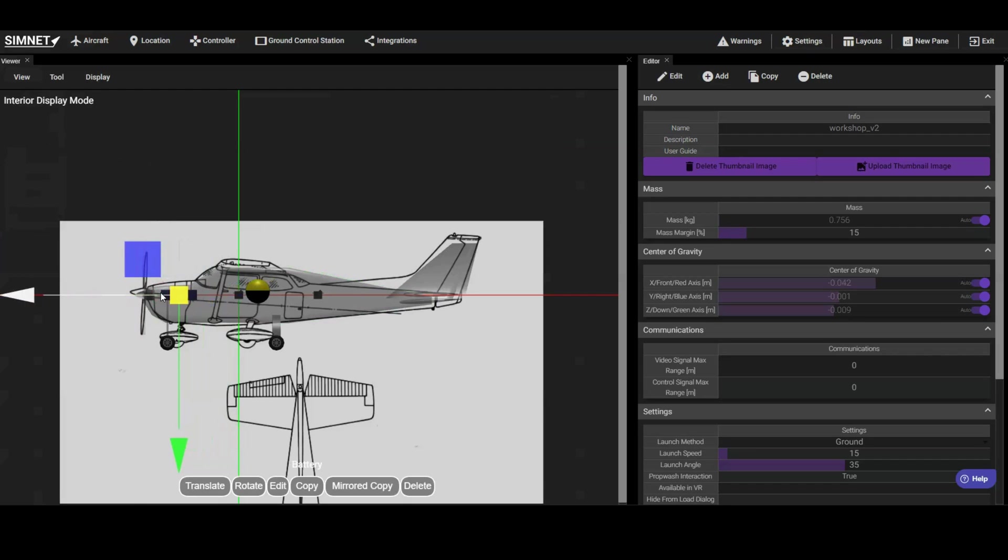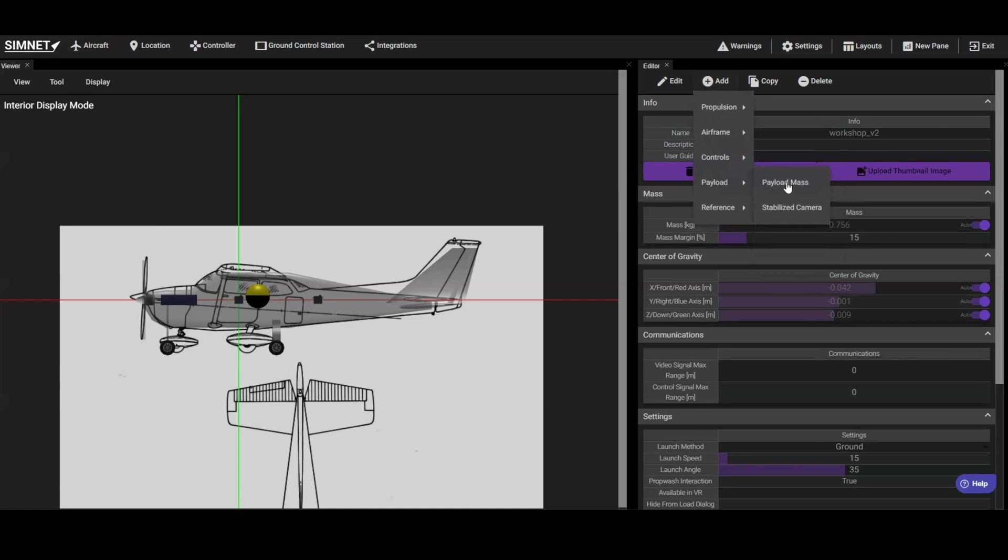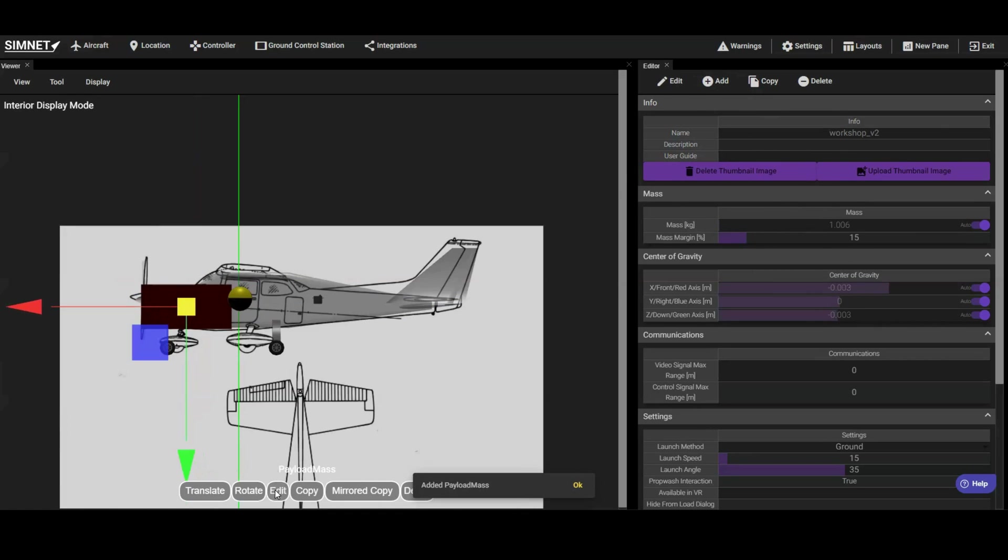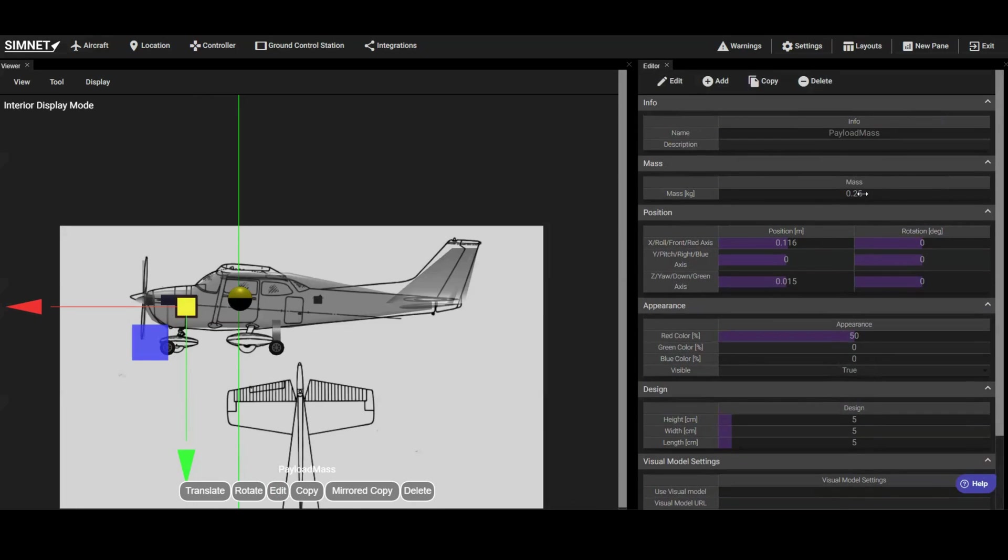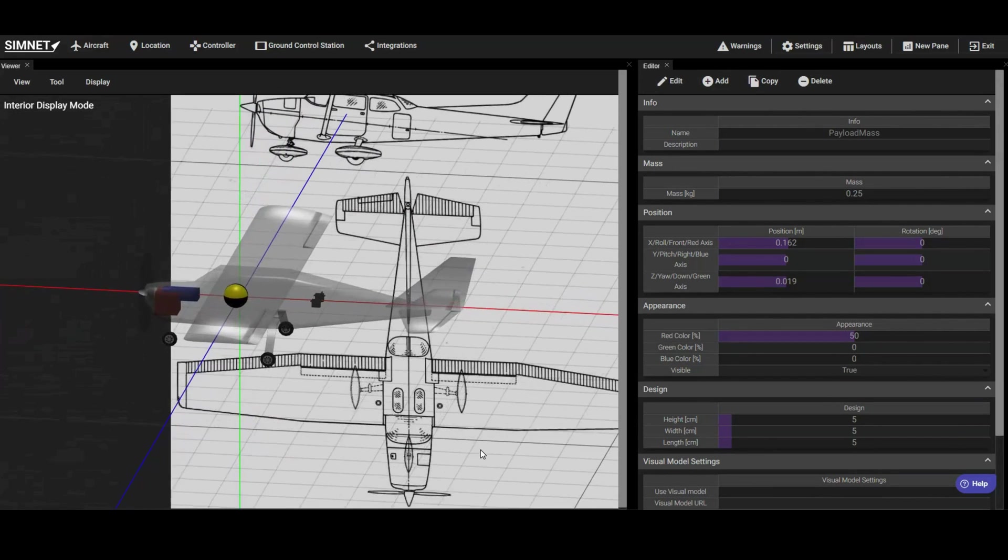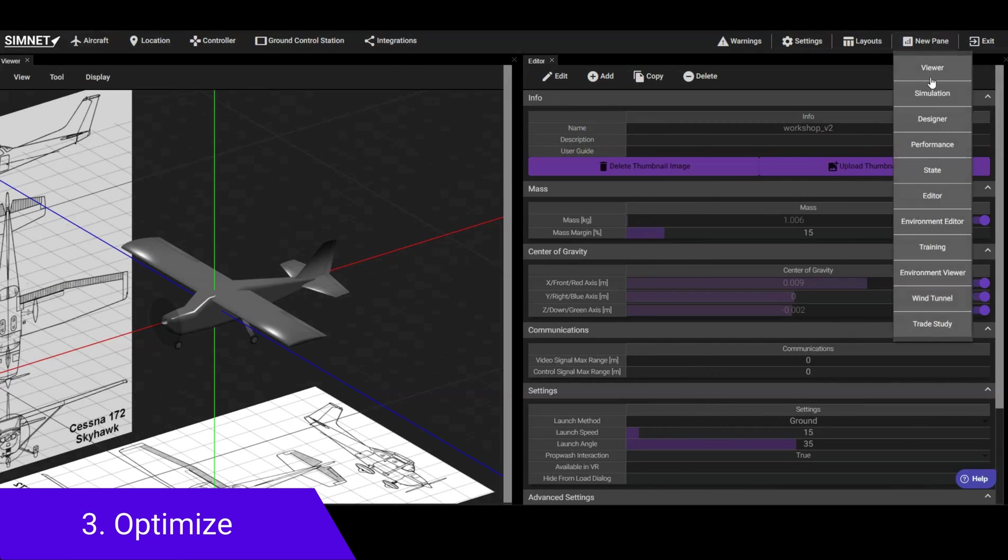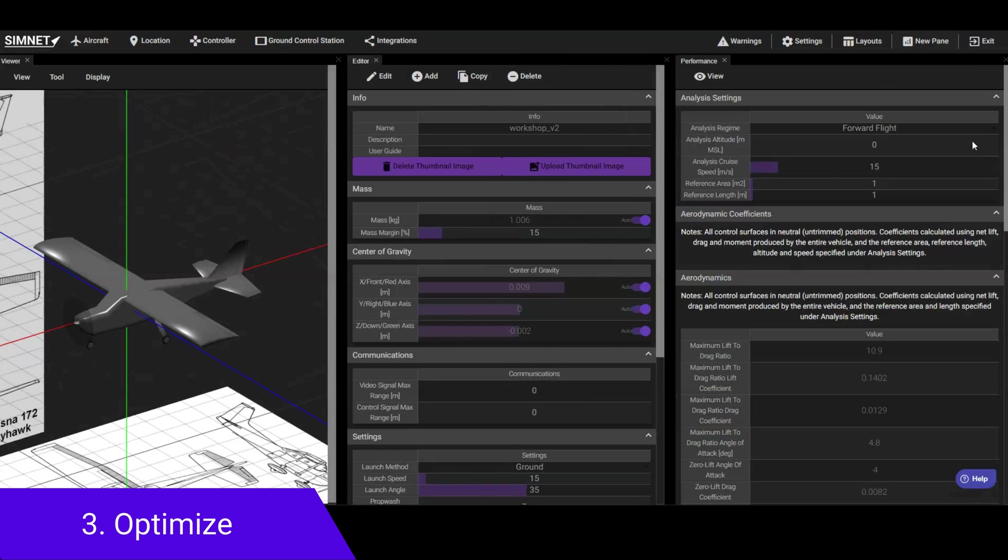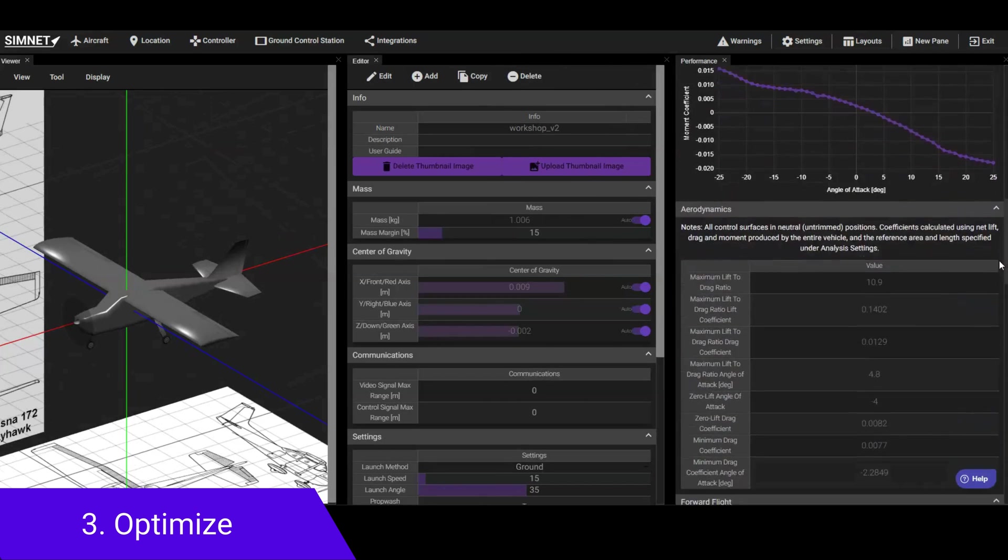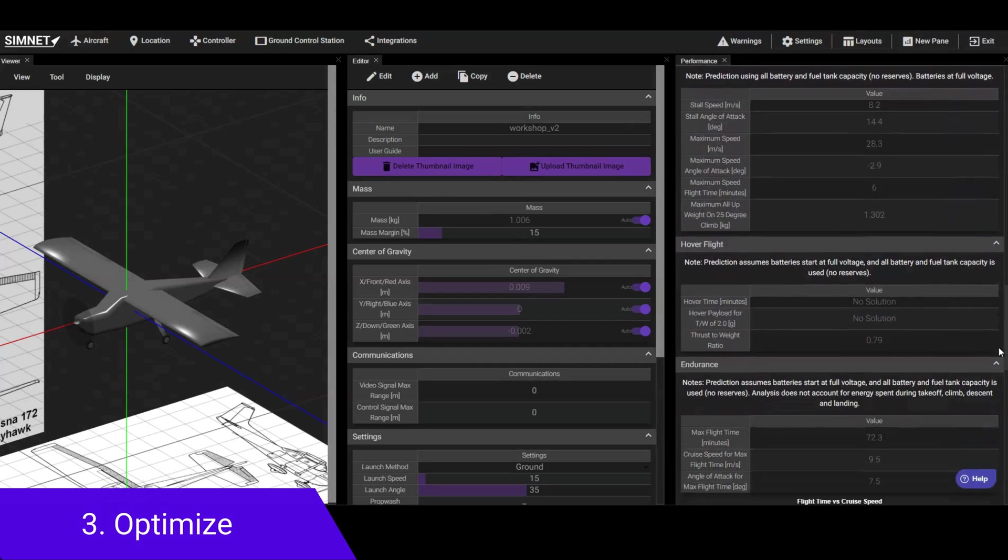In this case, this is not sufficient to fully balance the aircraft, so we need to add ballast at the nose. We can do this by adding a payload component and setting its mass, size, and location. At this point, we can open a performance pane to observe the updated predictive performance, and use this information to tweak the design as needed.